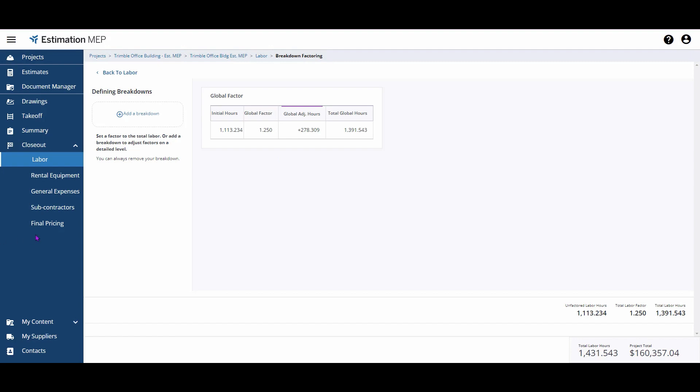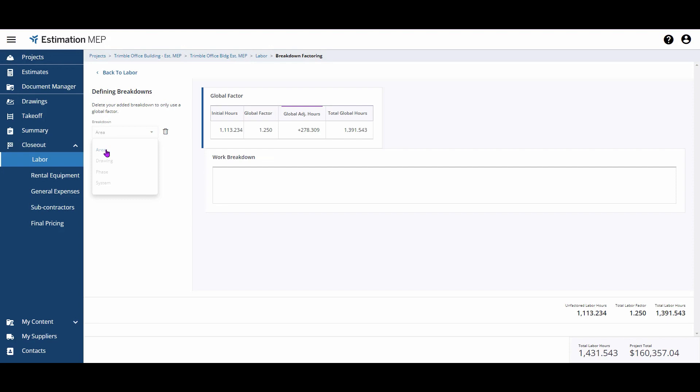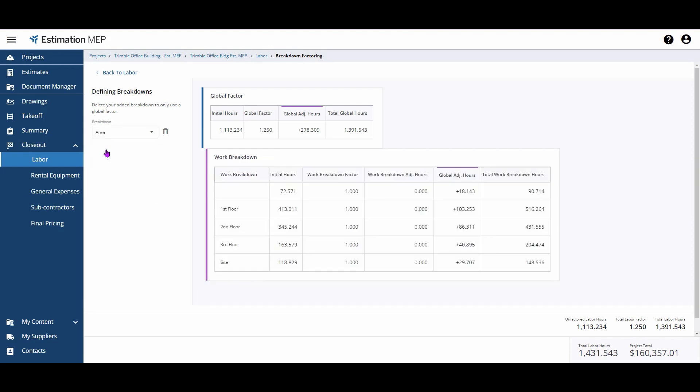The final option for modifying labor is the Work Breakdown section within your breakdown factoring. To access this area, first choose a breakdown you'd like to factor on the left-hand side of the screen. Then, apply the factors you'd like. For example, if my work is occurring on a few different floors within this building, I might want to apply a slight factor to account for hauling material up and down the stairs.